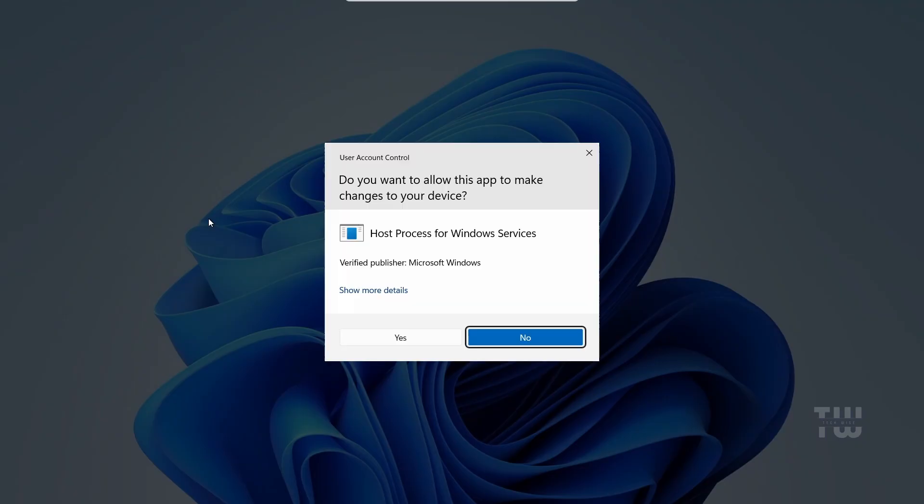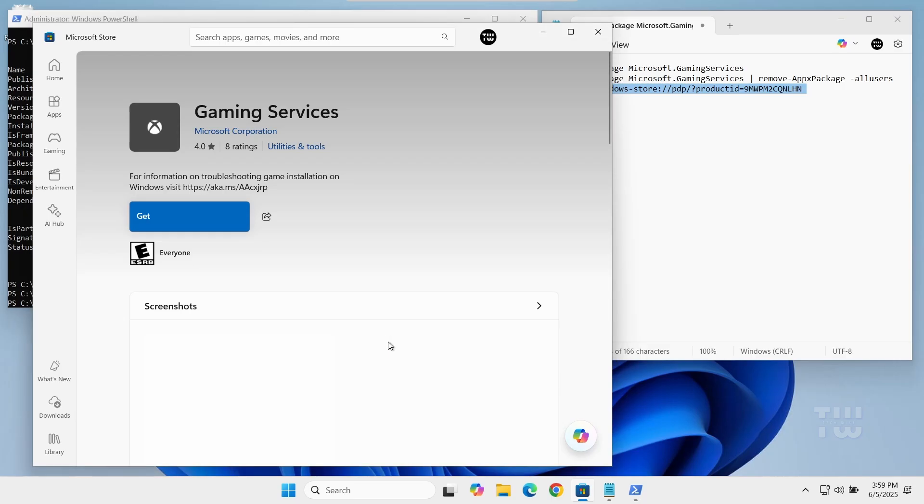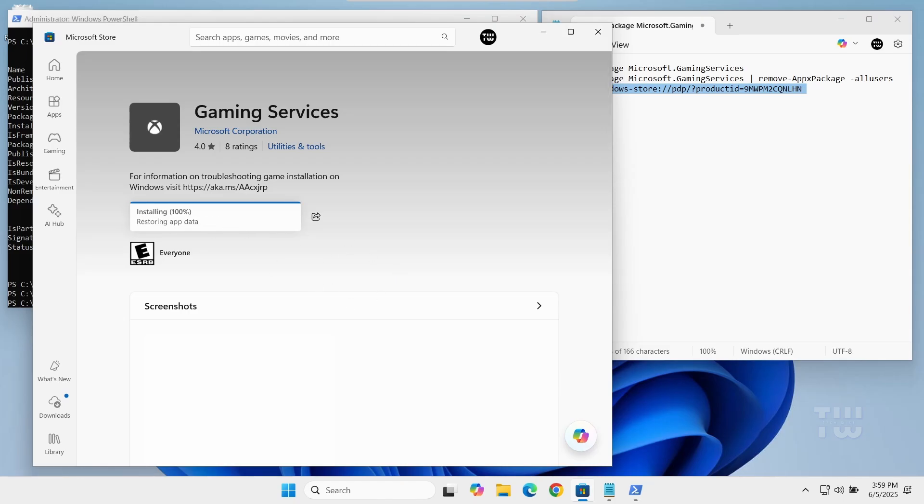And confirm if prompted. It should now download and install the Gaming Services on your PC.